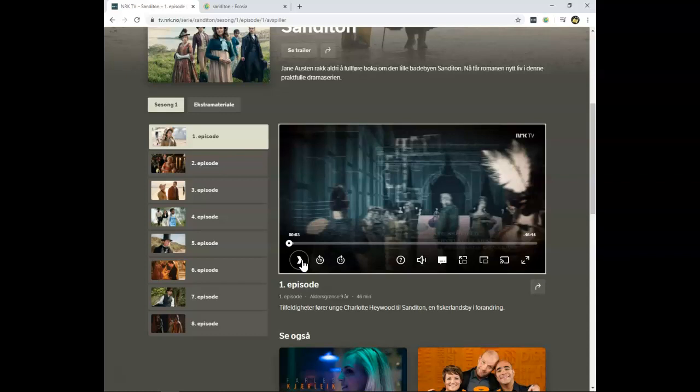Make sure to subscribe to the channel, and have a wonderful day. Click the ExpressVPN link for also three months extra for free if you purchase a 12-month subscription. So, thank you for watching, have a nice day.